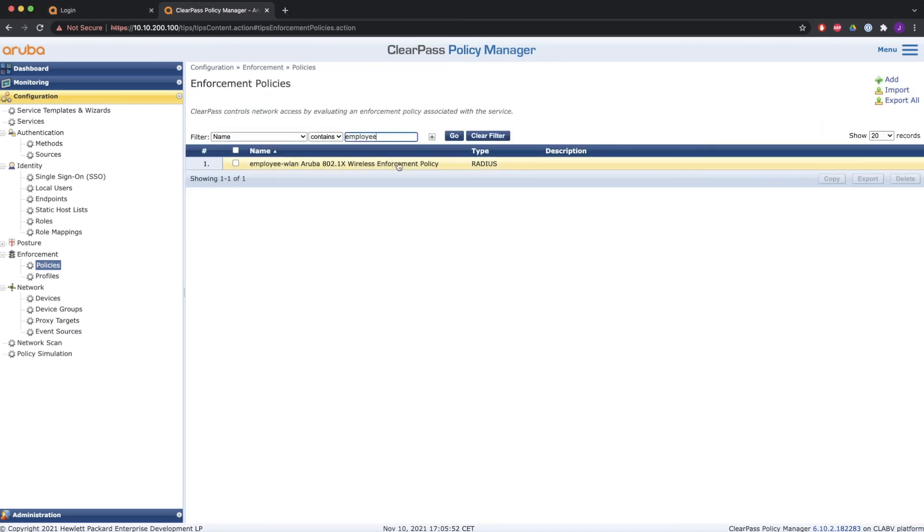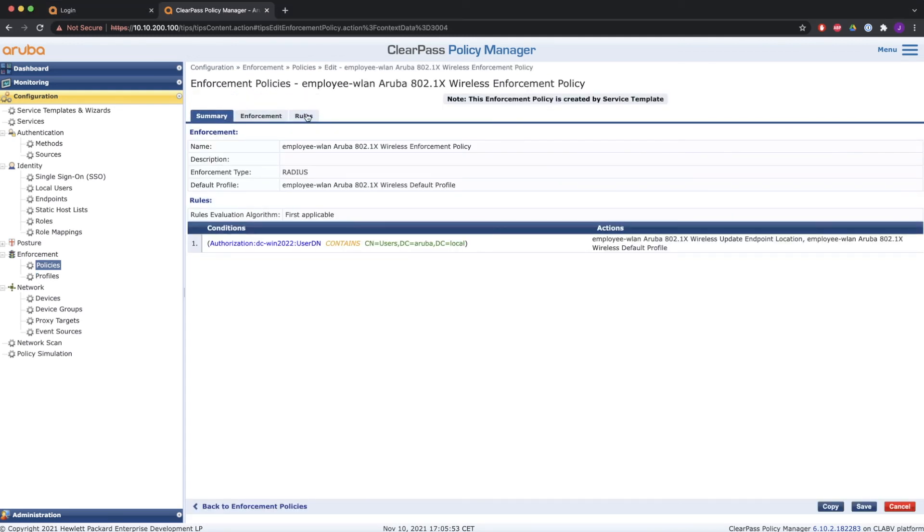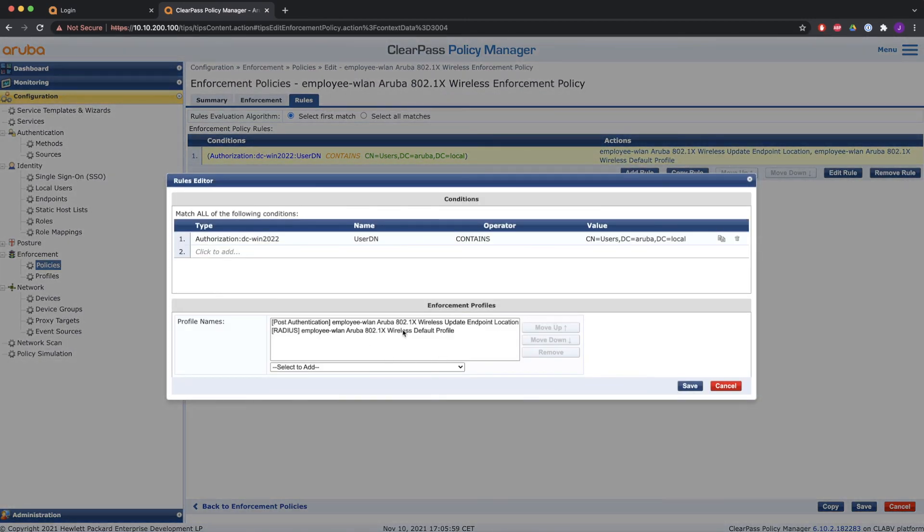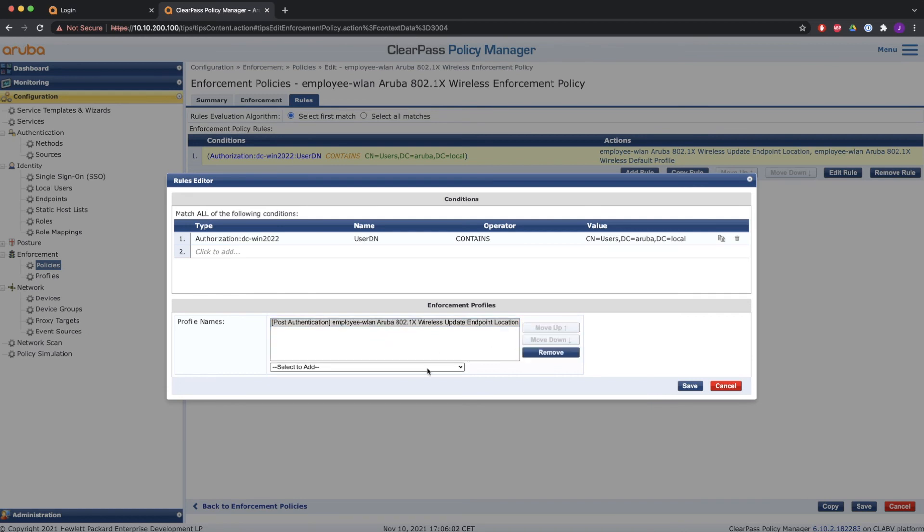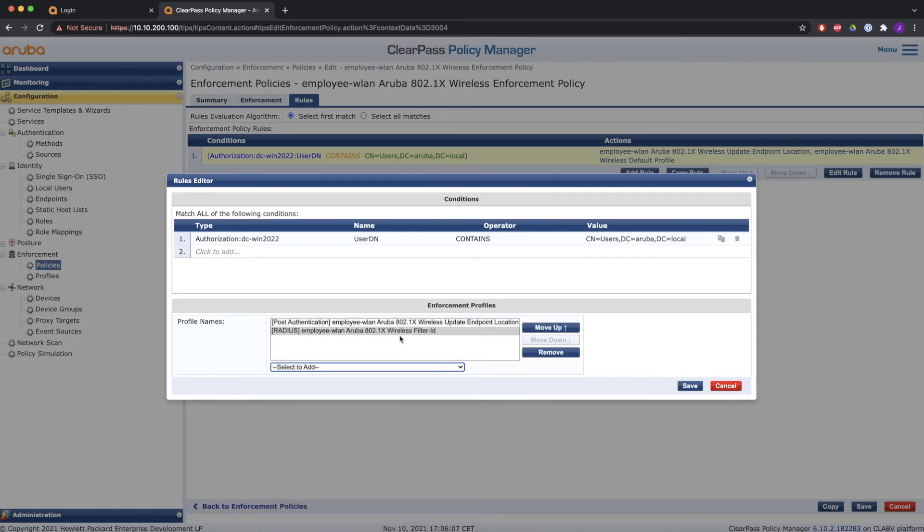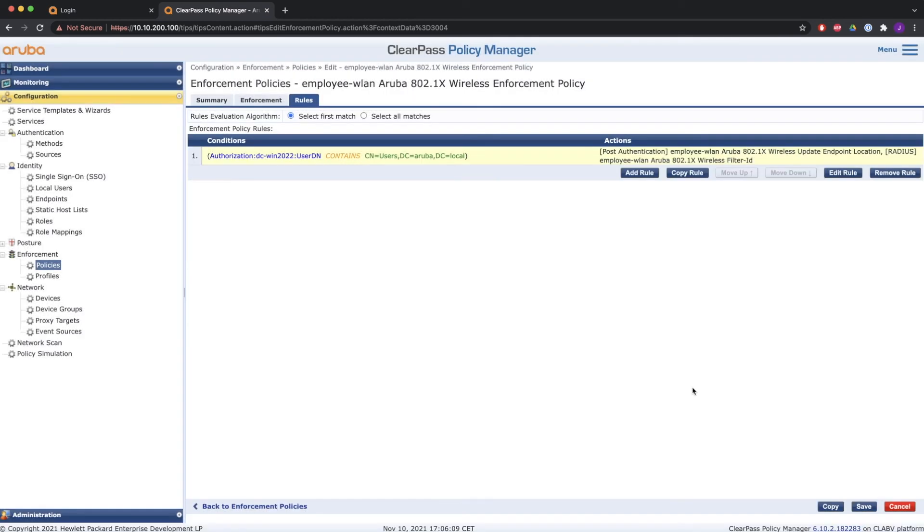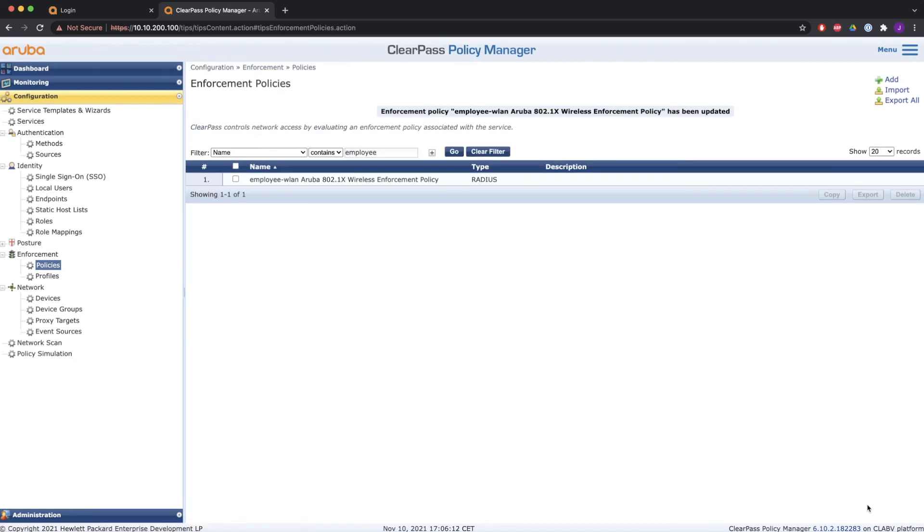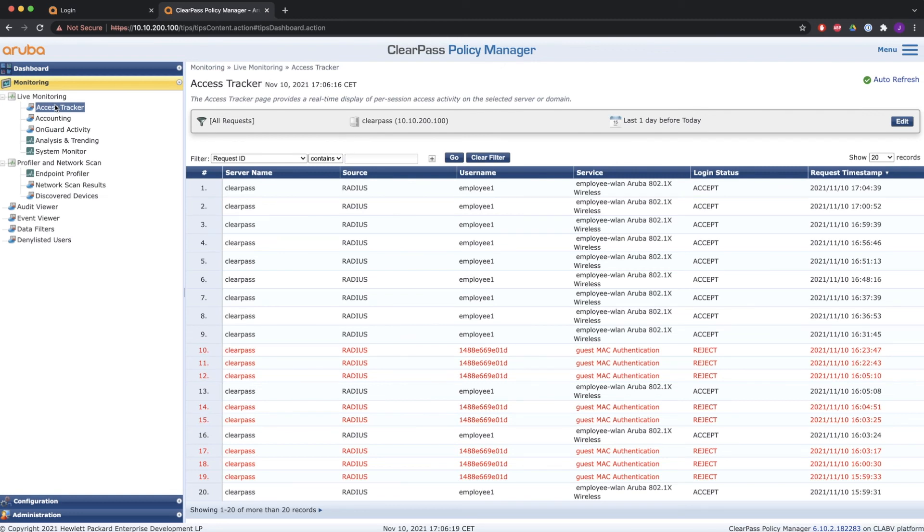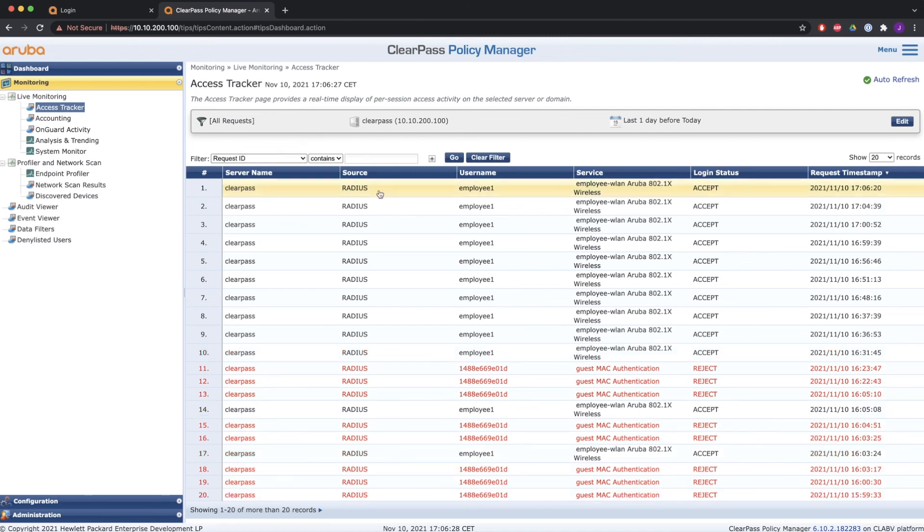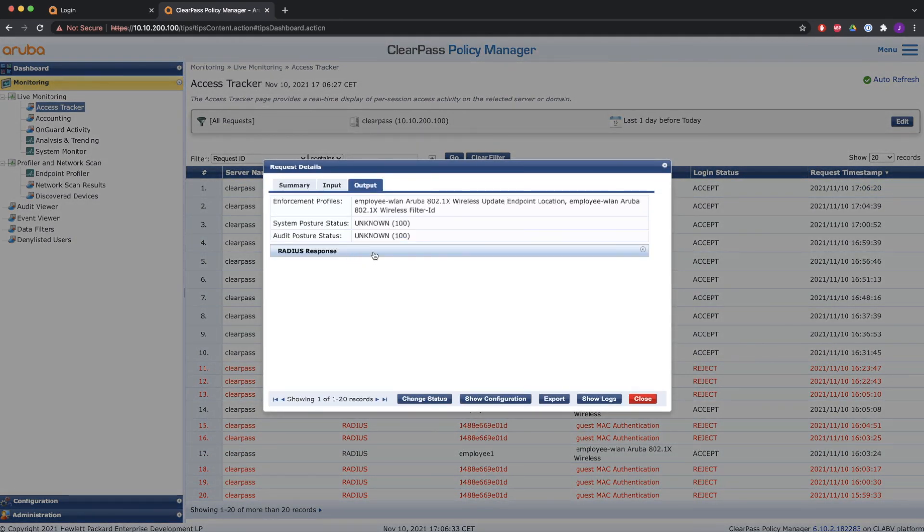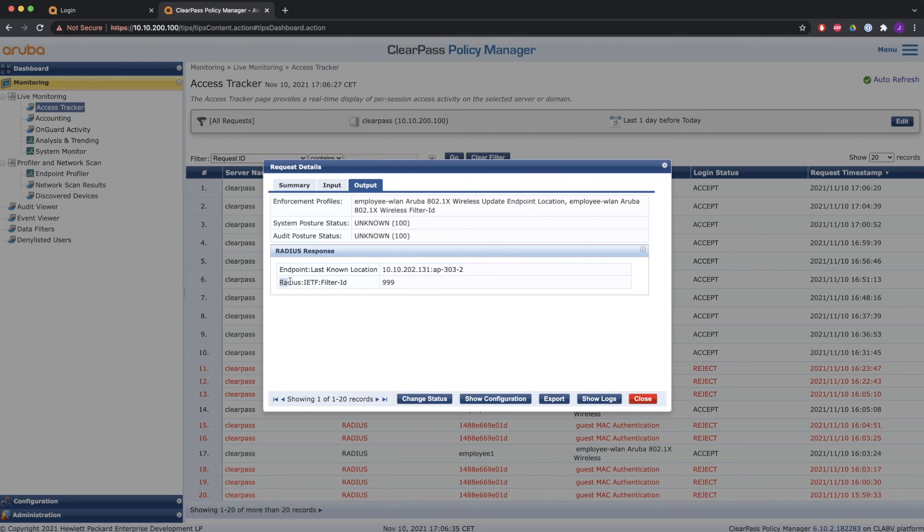So here I made a copy of the enforcement profile with filter ID value 999. Modify the policy. So modify the rules. Remove the default one. And add the one that we have just created with filter ID. So that that value is being sent back when the user authenticates. So I'm going to check the access tracker again. And authenticate with the user. And then we're going to see what has been sent back. And here you go. Output. You see filter ID value 999. That's what has been sent back to the controller.